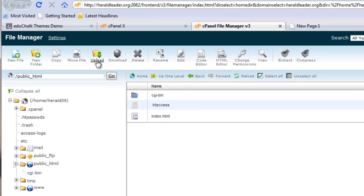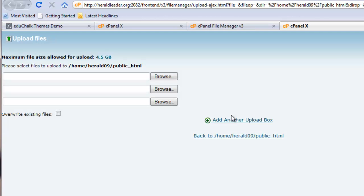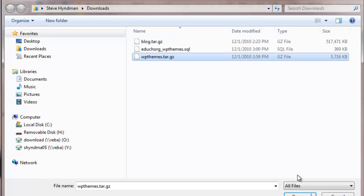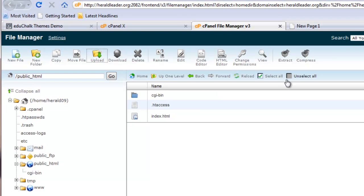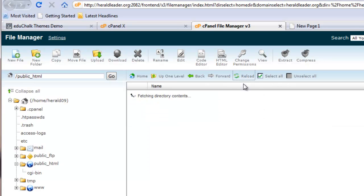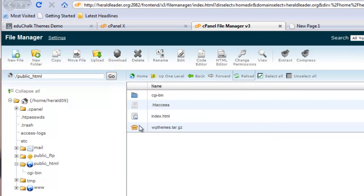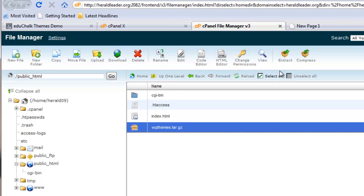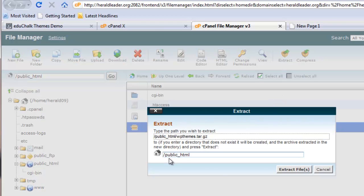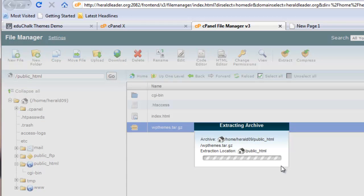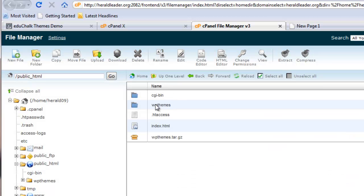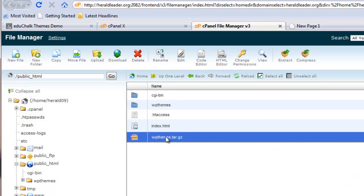I'm going to upload my zipped file, wp-themes-tar. Once it's uploaded, I'll come back, reload the page, there it is, I'll select it and extract it. We're going to extract it in public HTML, and there it is in that directory.